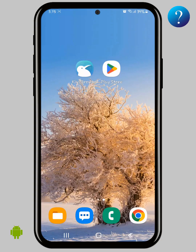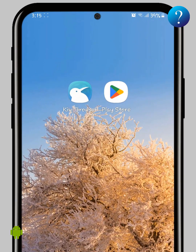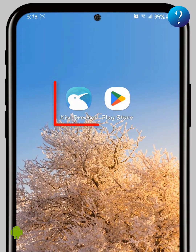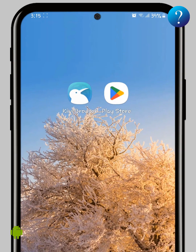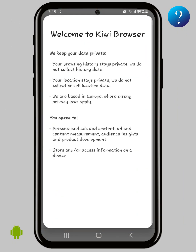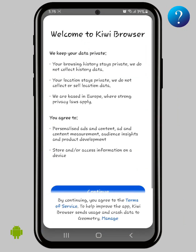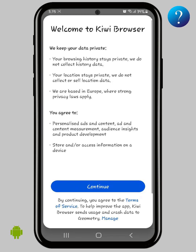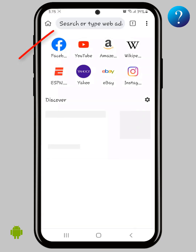In this video, don't skip any part — there are important steps to get the profile guard shield. First of all, download the Kiwi browser. It's a very important step and can't be done through any other browser. Now click continue.